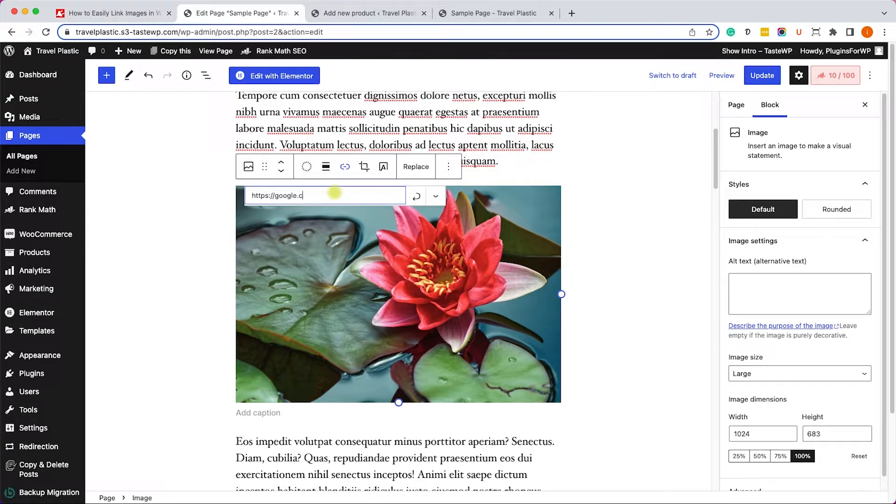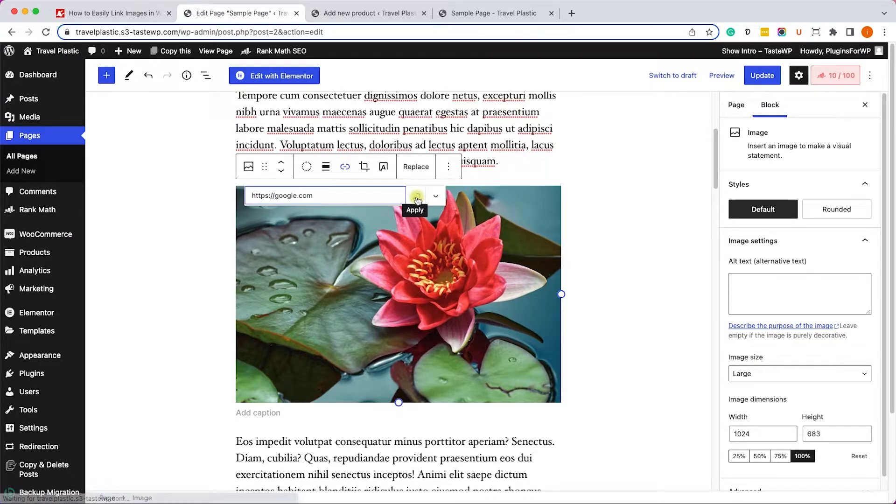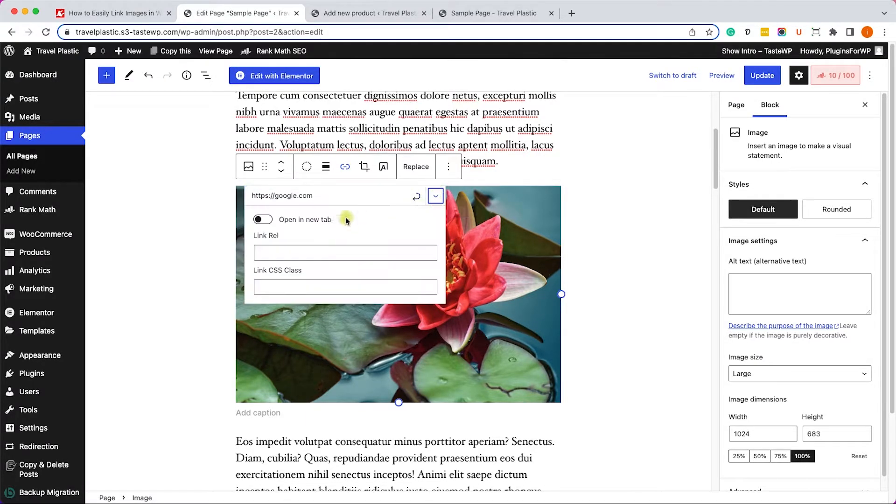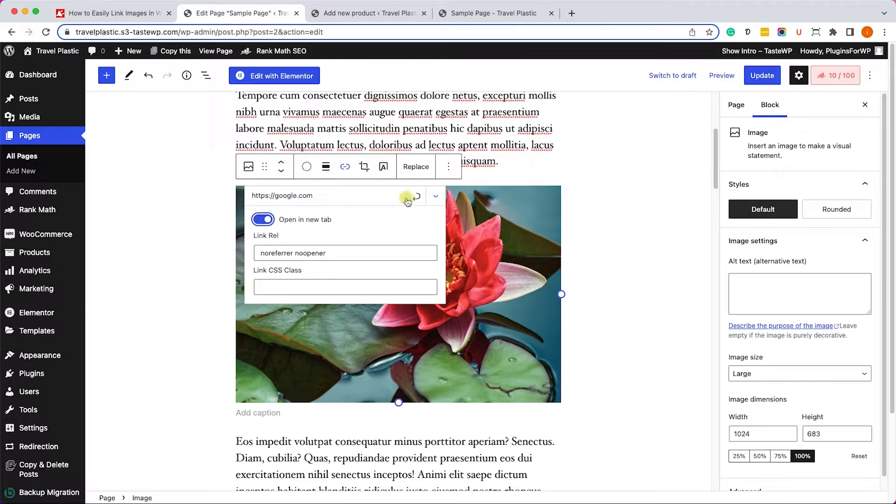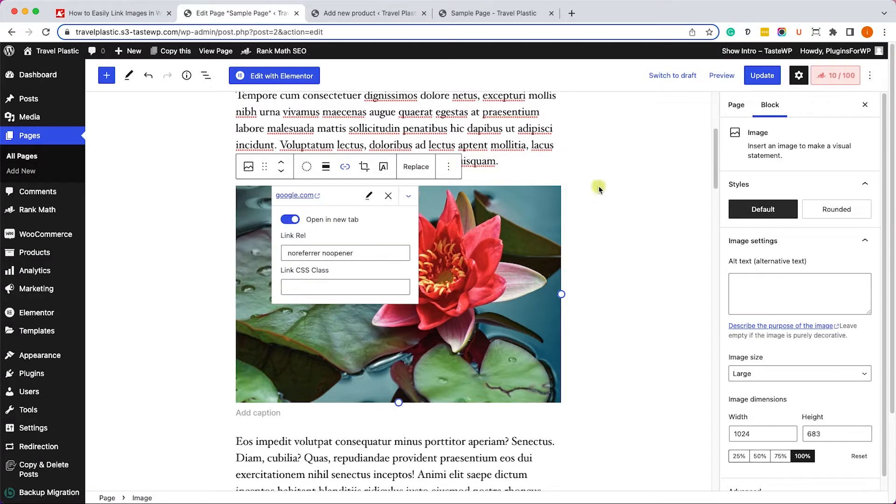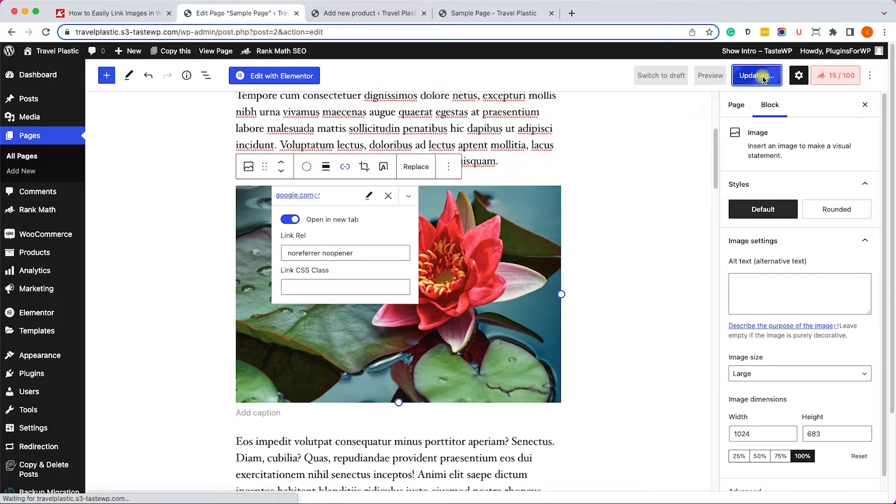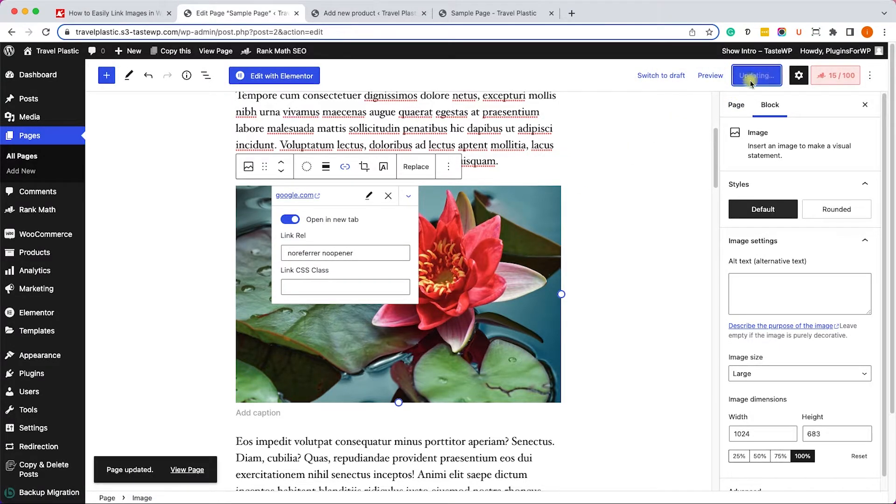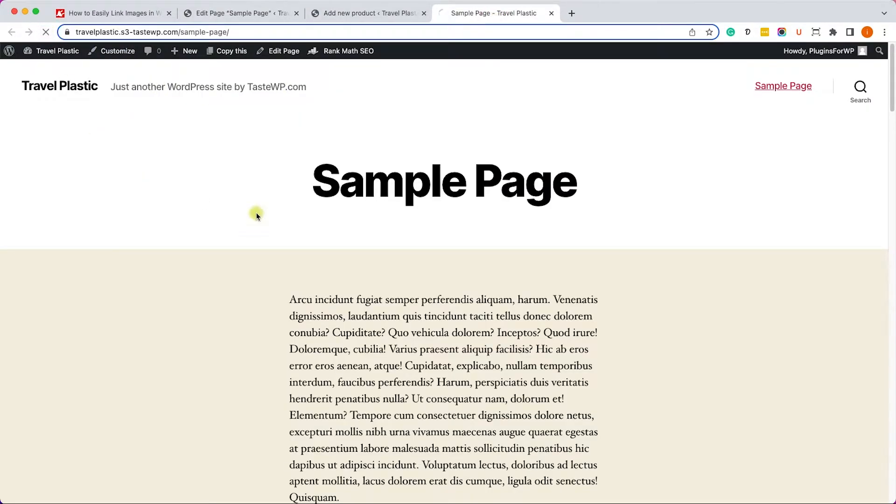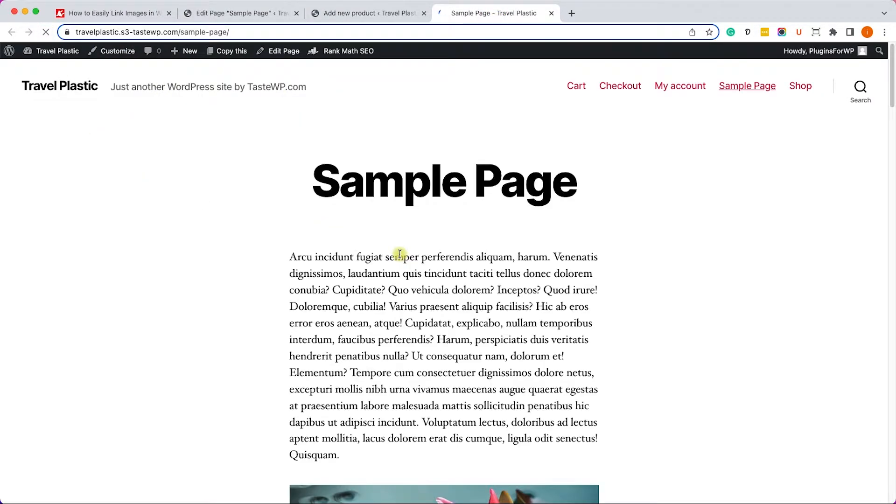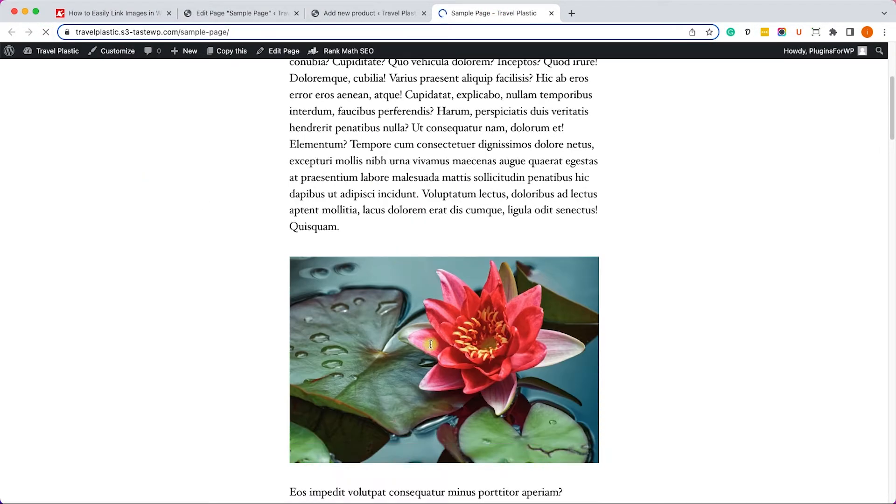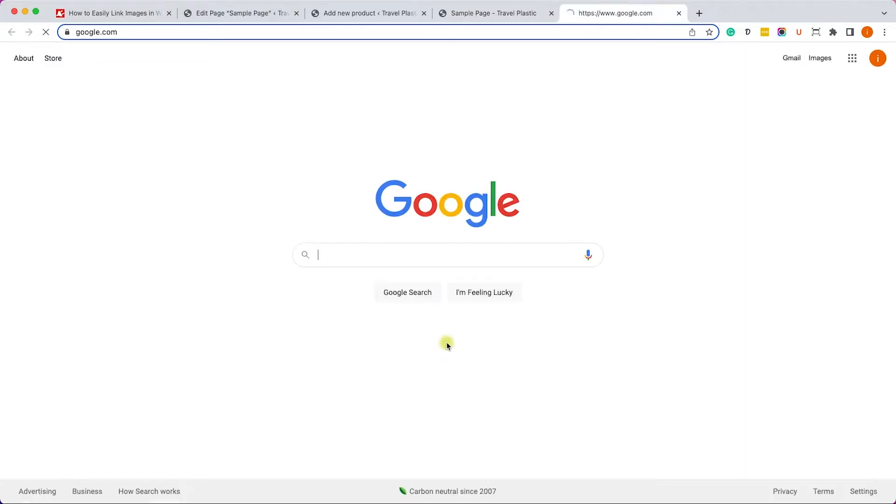Now because I'm linking to an external website, I would like it to open in a new window. In order to do that, I will click on the settings icon and toggle this option to on. And now I can click on update and revisit the page to make sure it's working as expected. So let's refresh the page. We'll click on the image and Google will open up in a new window.